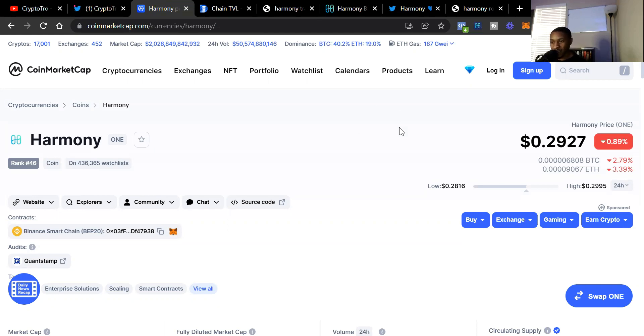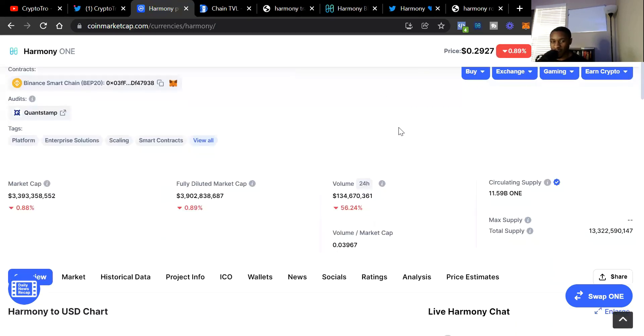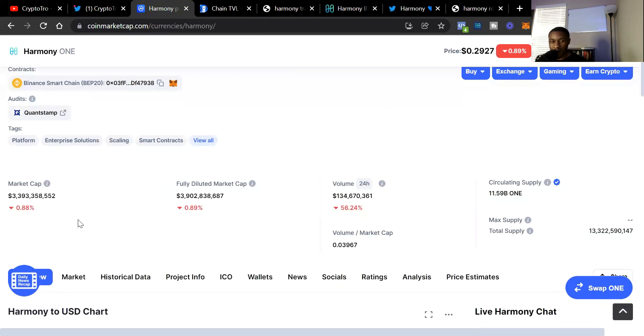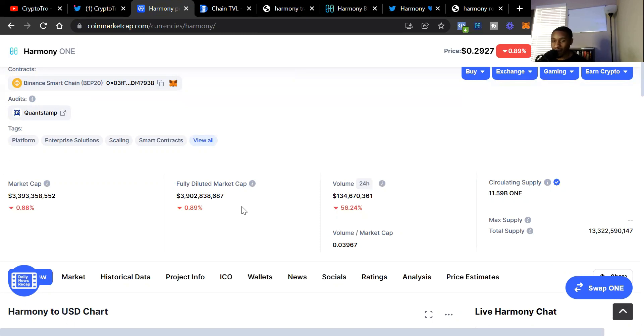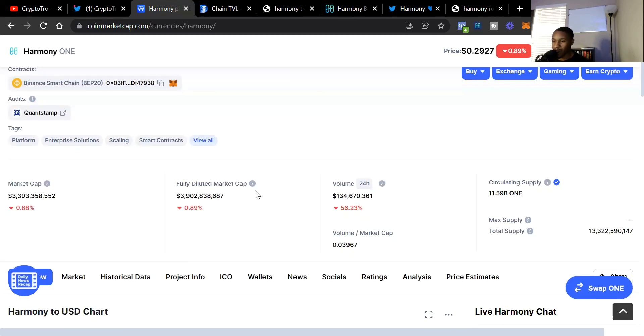The market cap is at $3.3 billion and the fully diluted market cap is at $3.9 billion. Volume is at $134 million, down 50% on the day. The volume is down but we are in a crypto market dip right now.